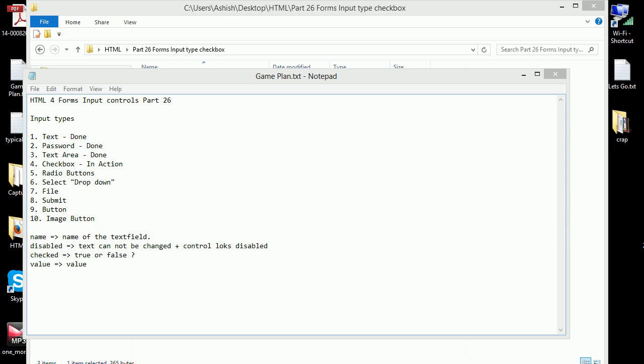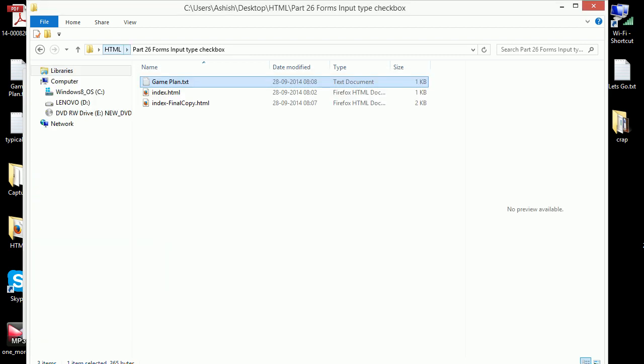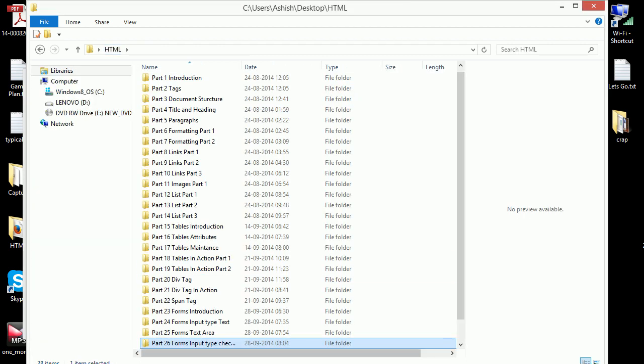Welcome to HTML4 video series and this is part 26. We have done so far following input types and today we're going to focus on the checkbox and let's see what we can do with that.